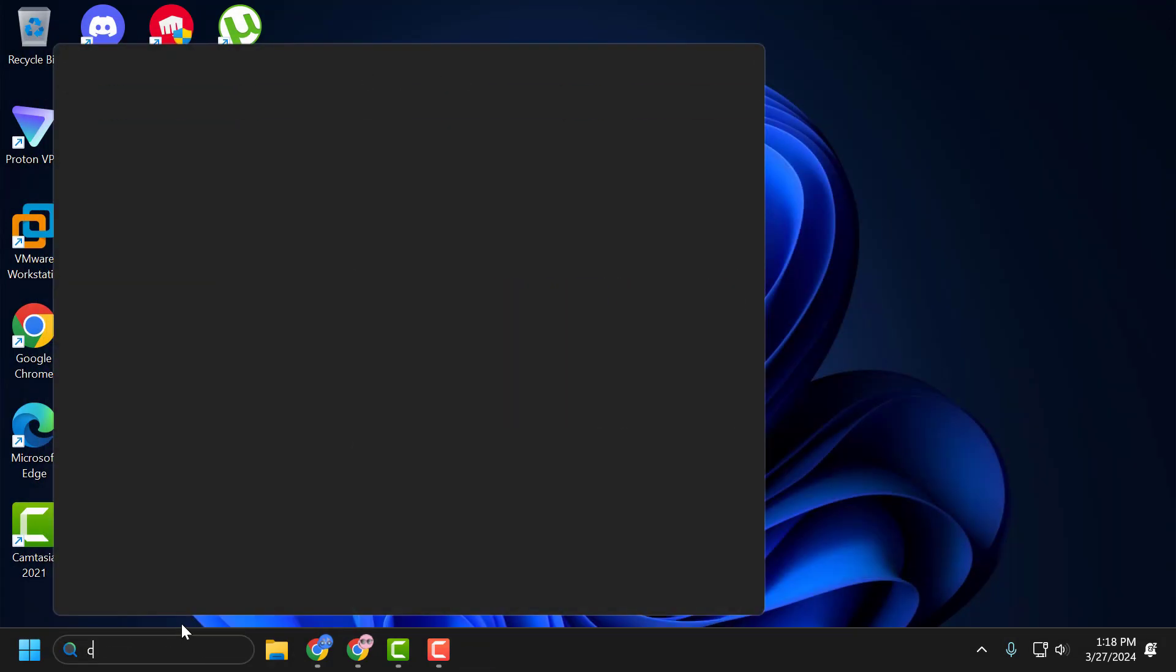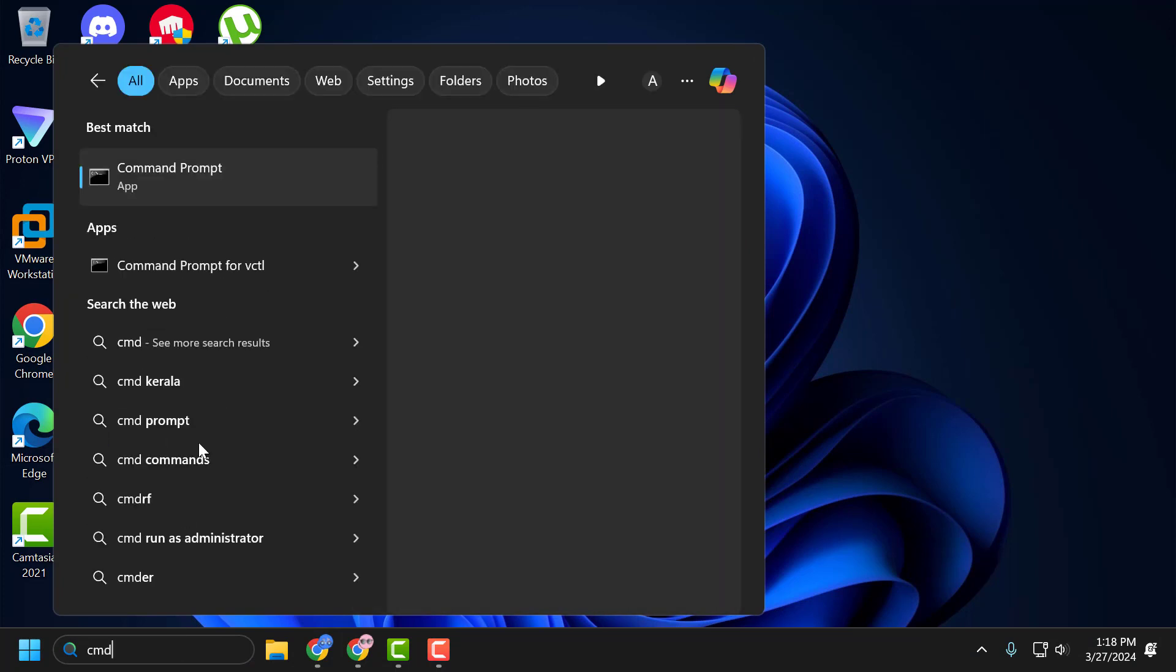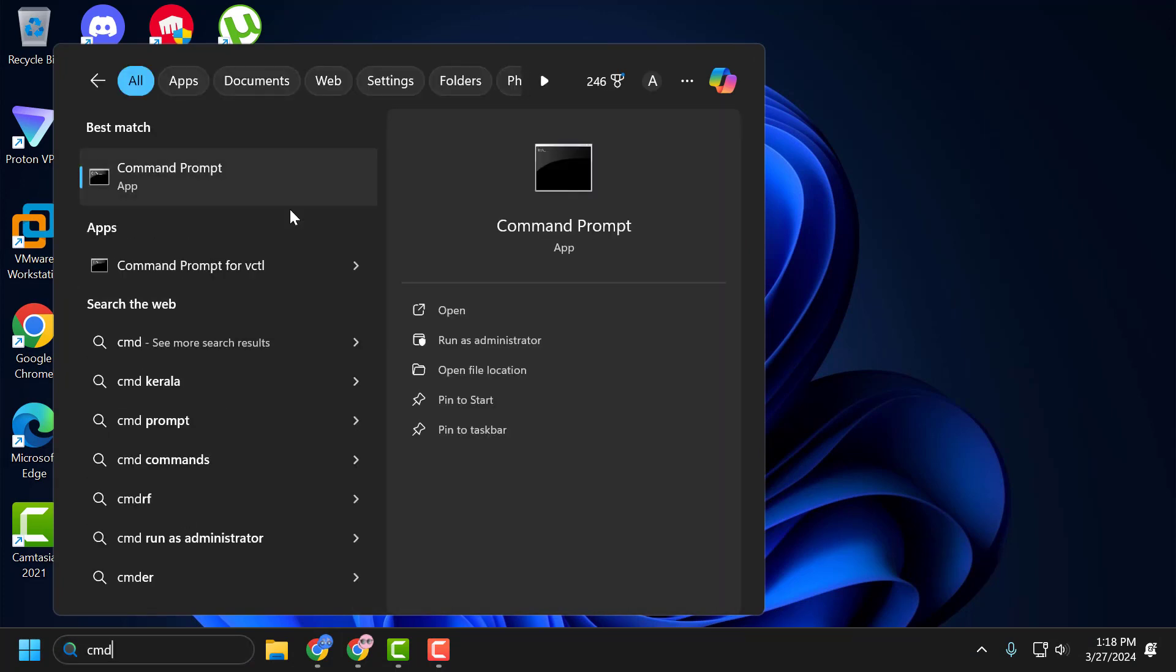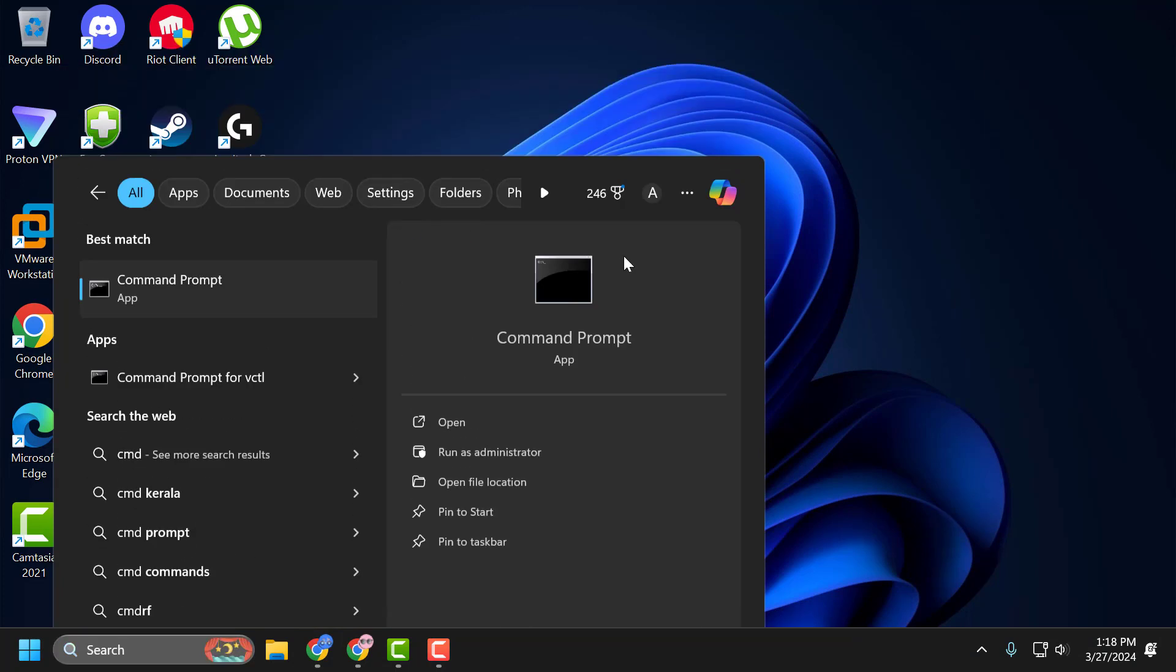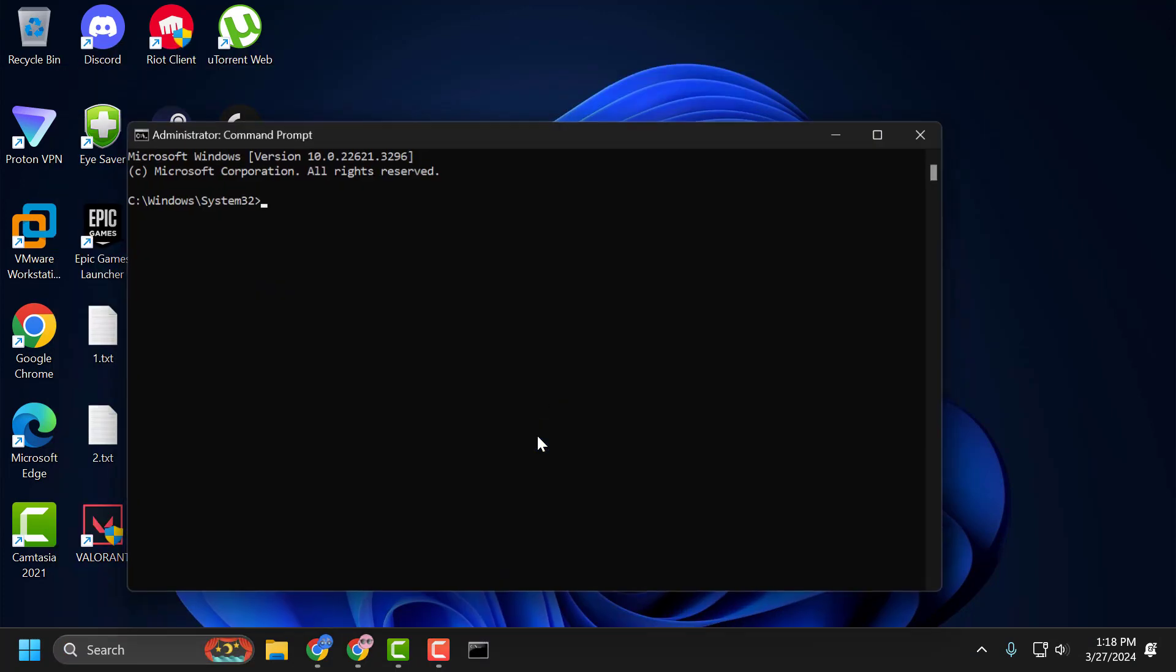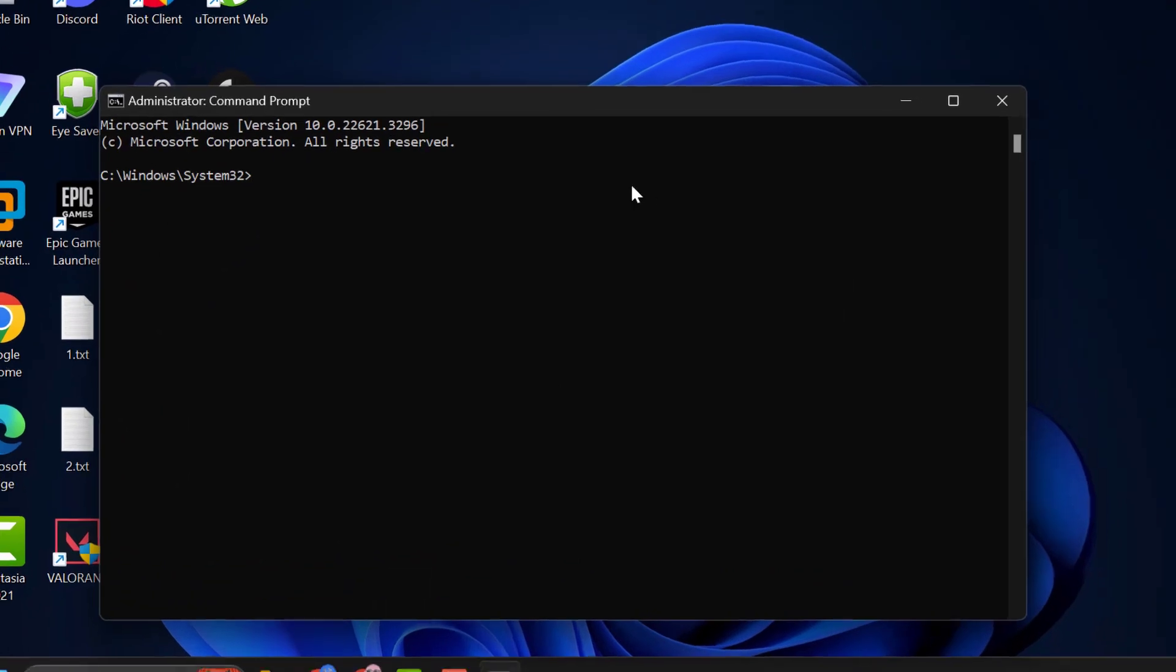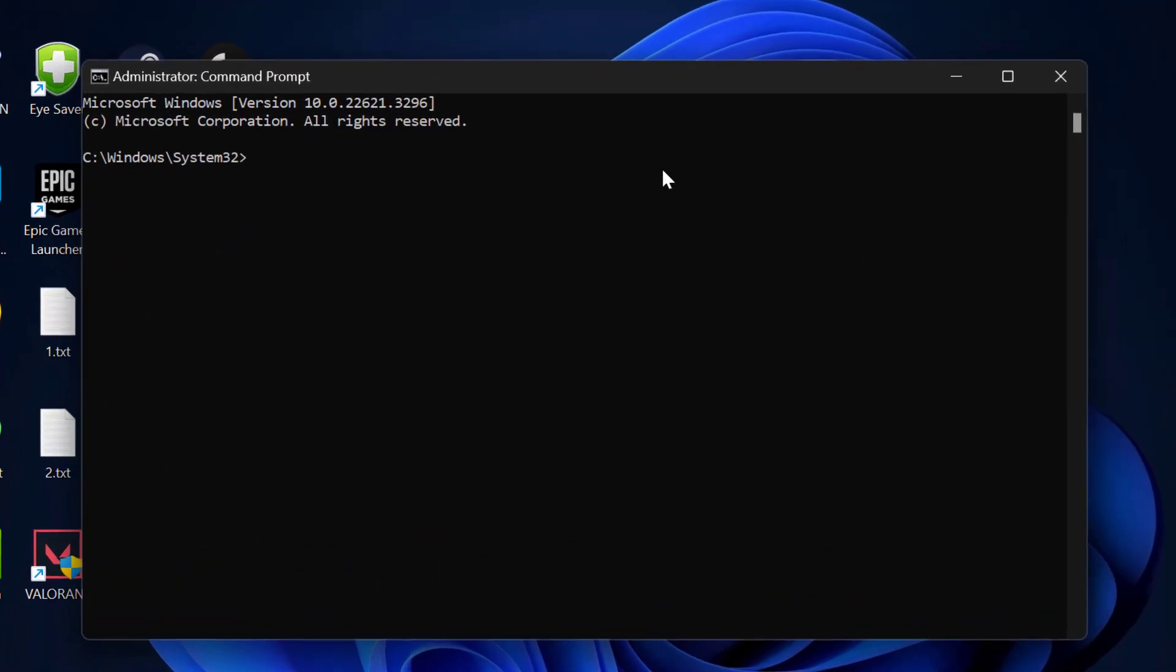Now go to the search window and type cmd. Right click on Command Prompt and select 'Run as administrator'.